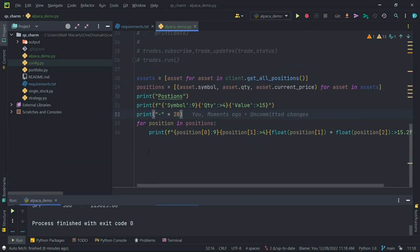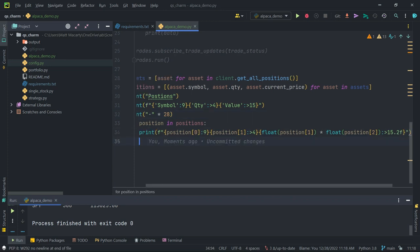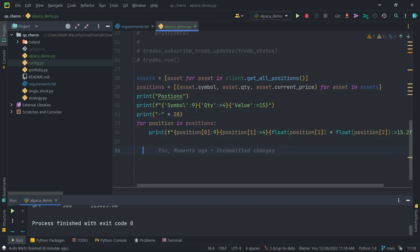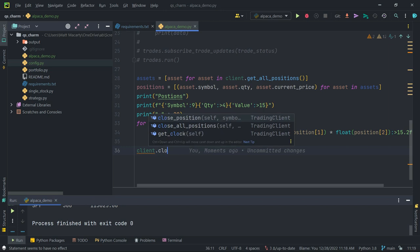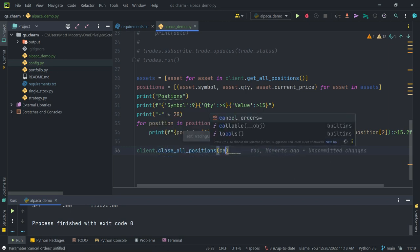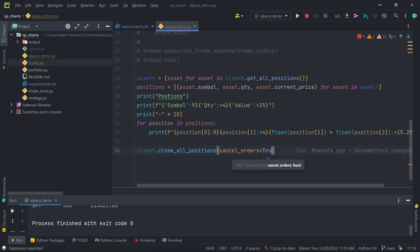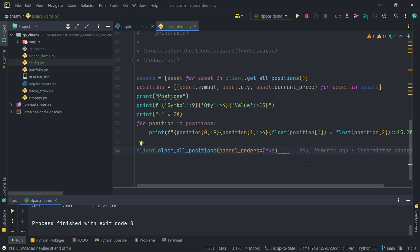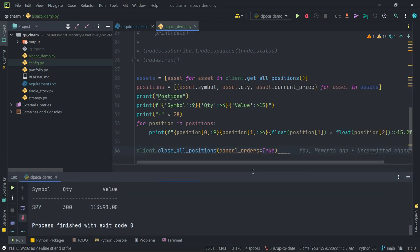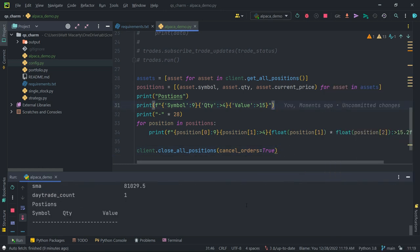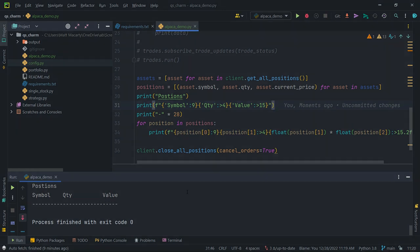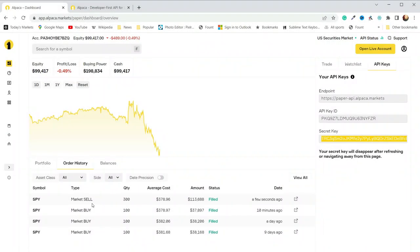And then finally, if we want, if you just want to close everything, we can do that here very simply. So it's just going to be client, and then close all positions. And then if I have any orders outstanding, I'm going to cancel those, too. So one more time, we'll run that. It still shows we have those 300. If I run it again, it's going to show that we have nothing. Nothing there, and then if we check the platform, that should also be updated. So we can see, yep, I sold all three of them here just a few seconds ago.